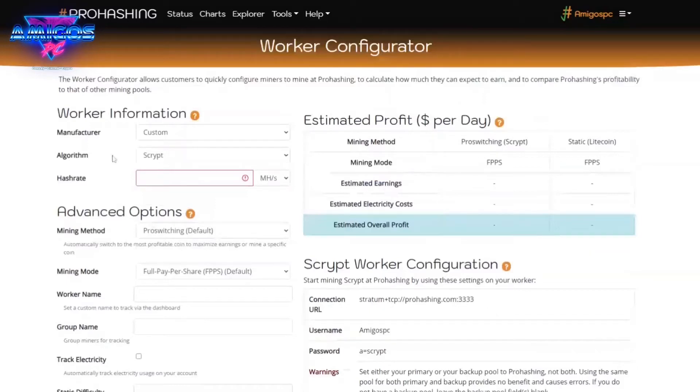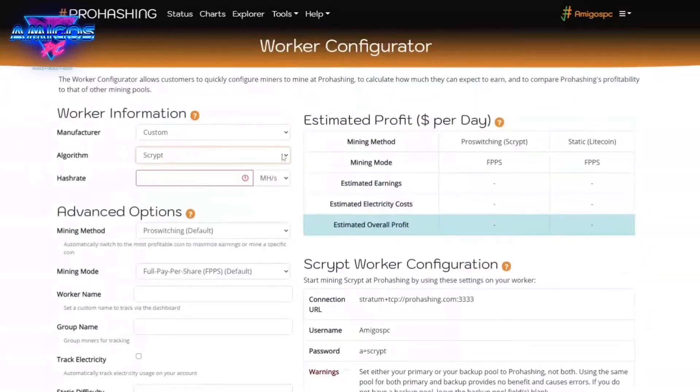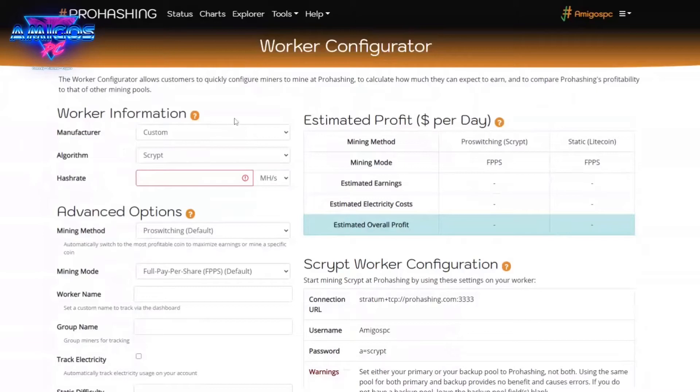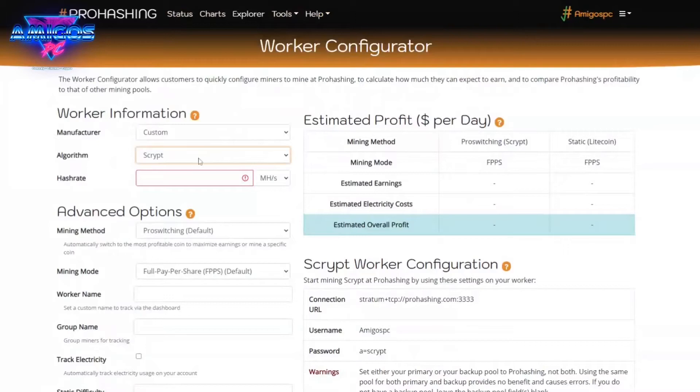But with ProHashing, I have an L3 directed to it currently. You tell it what algorithm you want. You'll find other tools and Worker Configuration up at the top dashboard here. Hit the algorithm that you want to do.